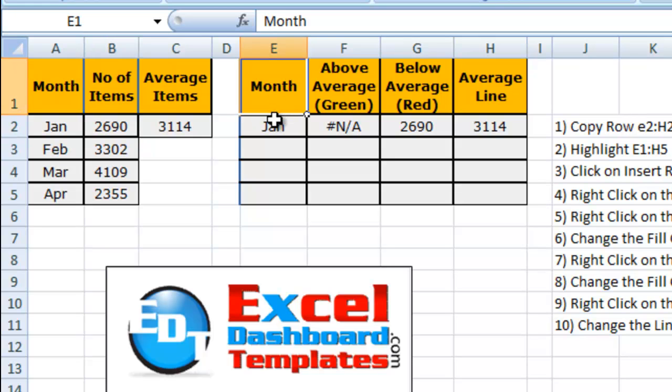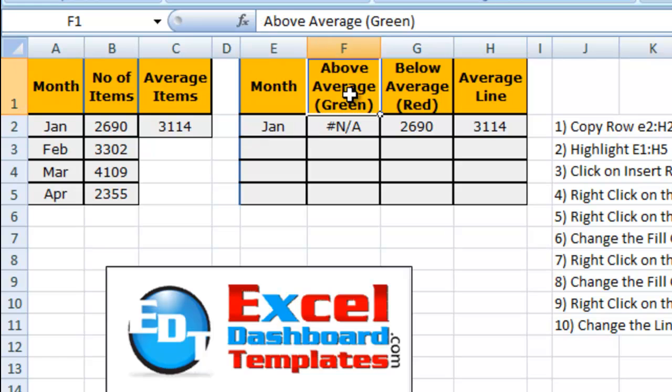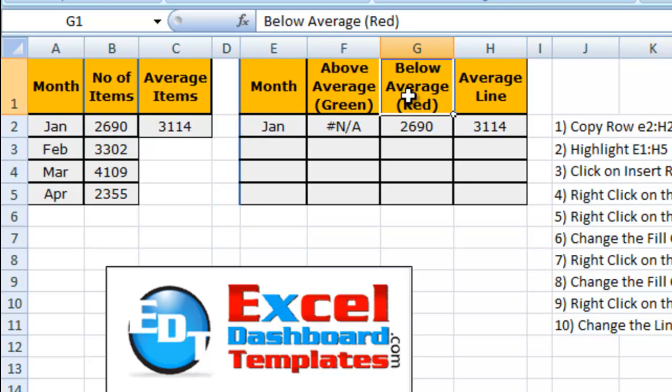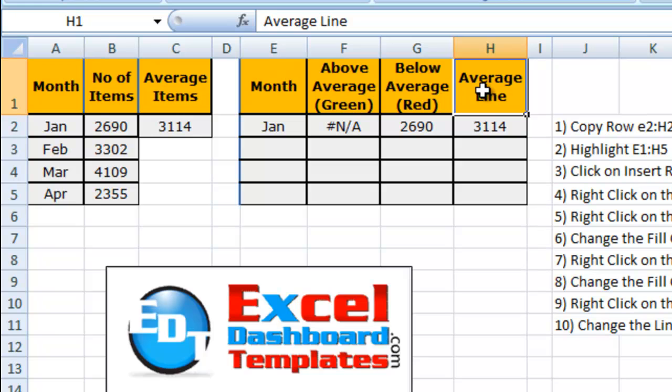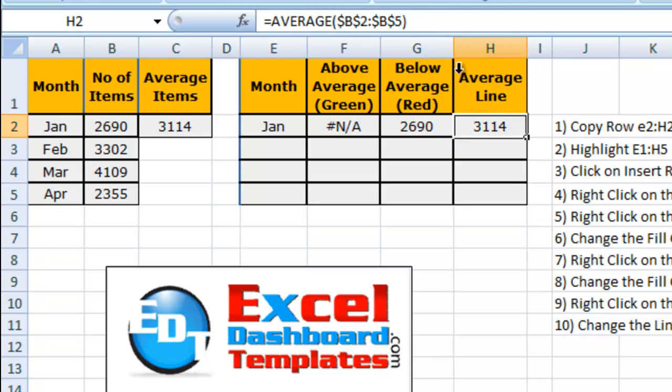So I've set up the month, which is just going to look over there at A2 for the month. I've got an above average and below average column, and then I'm also going to create the average line as well. So the average line is pretty easy, it's just going to take the average of our entire range and we'll end up copying that down.